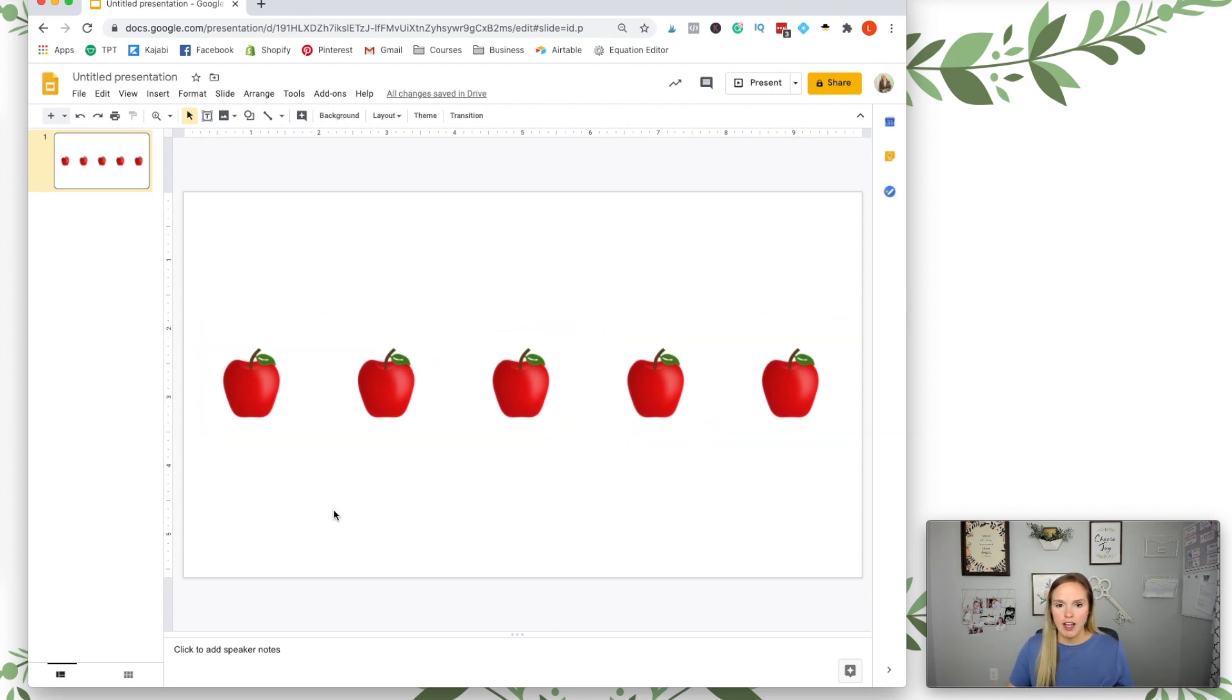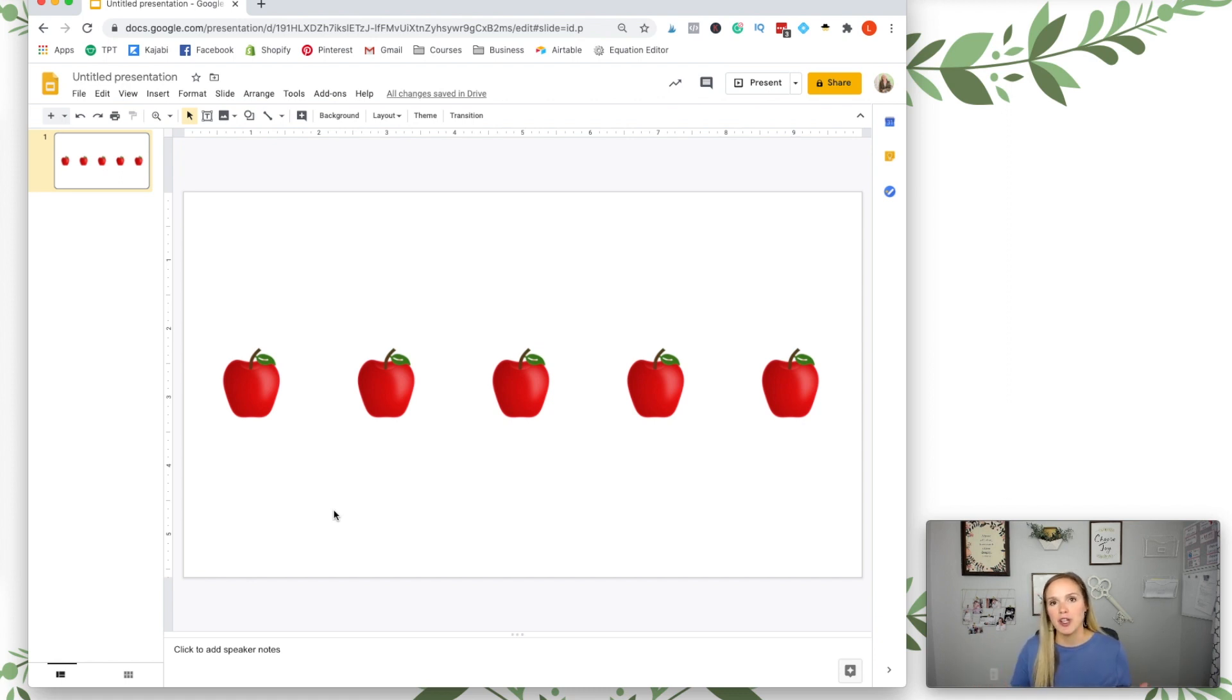And that is it. That is how you quickly align any kind of object using Google Slides. I hope that was helpful and I will see you guys next time.